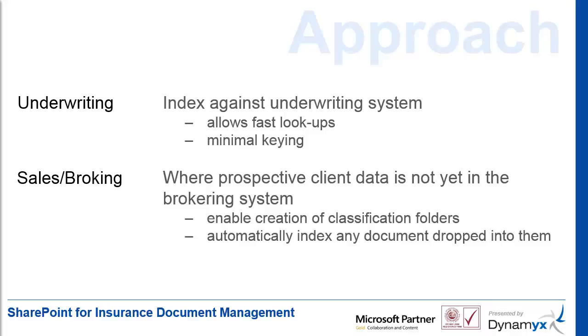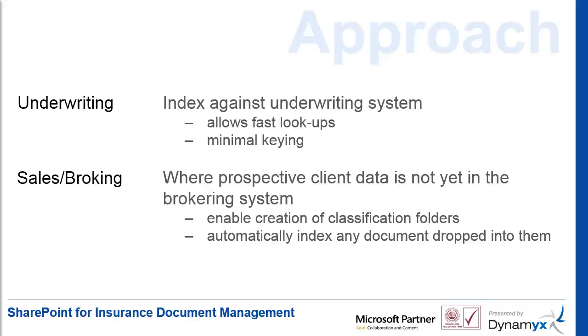For these situations we define specific types of classification folders which can have lookups validated by the business systems but are not limited to this. These folders can then be pre-created when required by the users and properly classified. These special folders will then automatically classify any document dropped into them. This is popular because it combines high quality document indexing with the ease of drag and drop from Outlook.